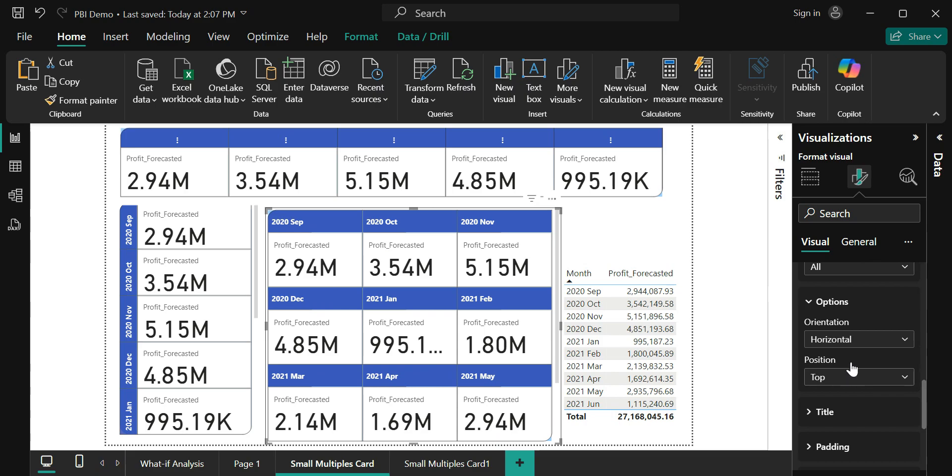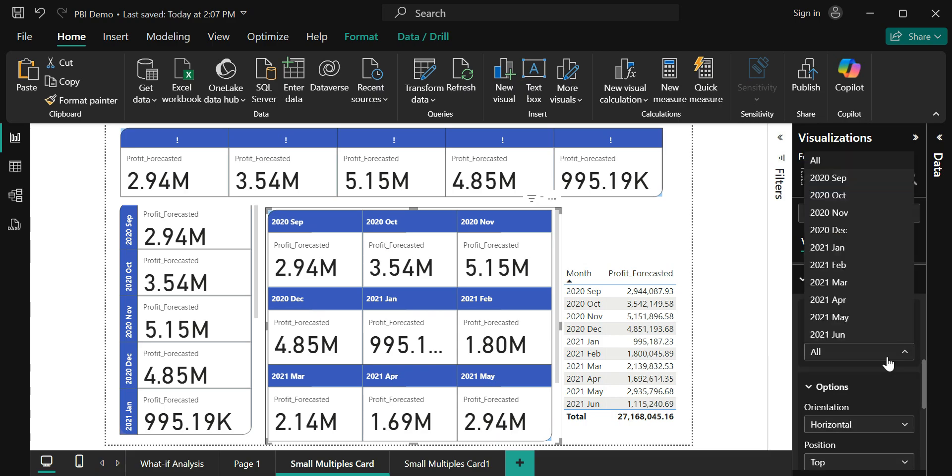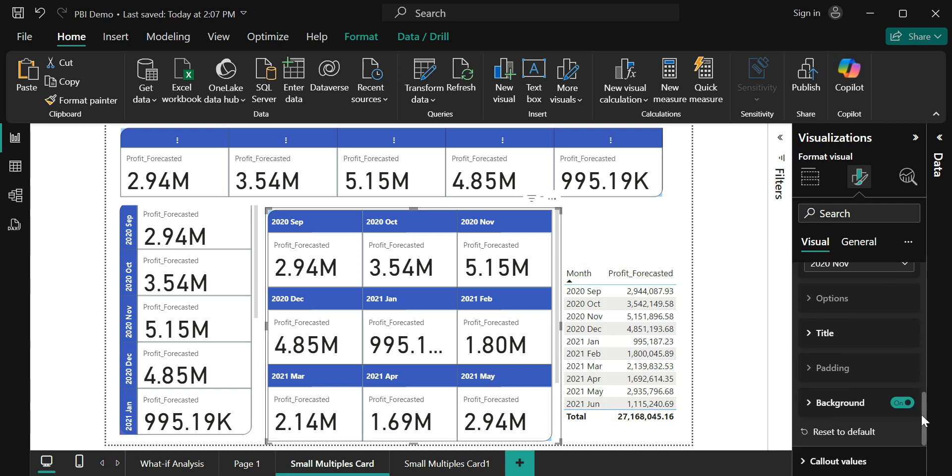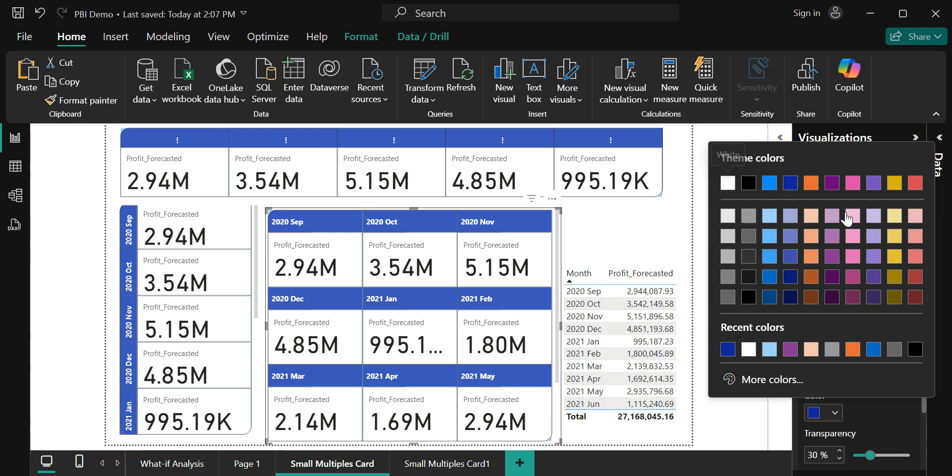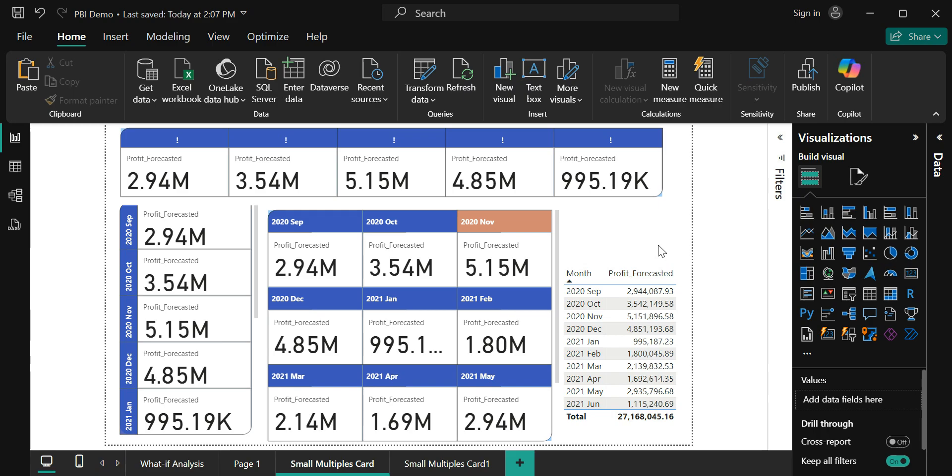Now that we have seen that we can set the customizations for all the series, I just want to say like I want 2020 November to show in a different color. I can just select 2020 November as the series, go here, and change the background to a different color of my choice. Using this I can highlight a certain time period or a certain value that I want my users to be focused on.